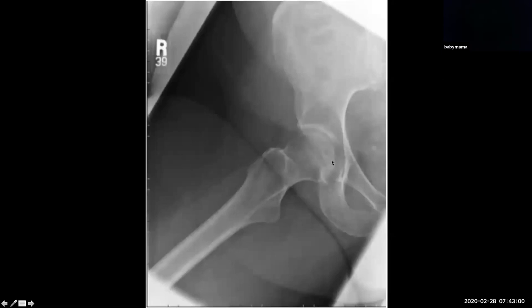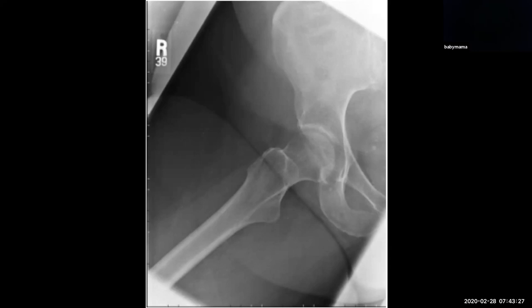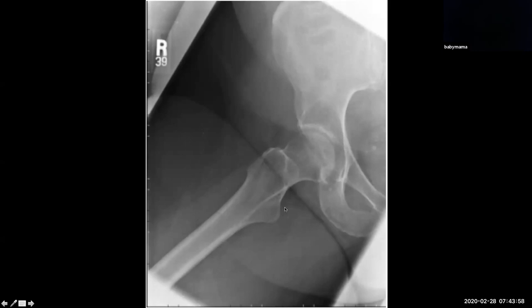Moving on to the frog-leg lateral view of the right hip, we can trace out the rest of our lines. This is the greater trochanter where the gluteus minimus and gluteus medius attach on the anterior and posterior superior facets respectively. Nothing attaches on the posterior facet — the gluteus maximus attaches lower on the proximal and posterior aspect of the proximal femur near the linea aspera. What's profiled at the posterior aspect of the proximal femur is the lesser trochanter, where the iliopsoas tendon inserts.